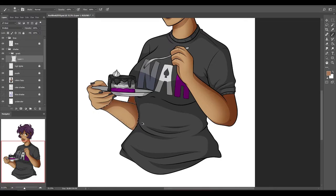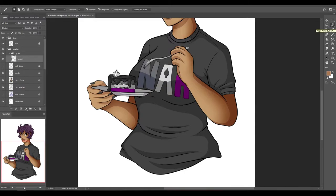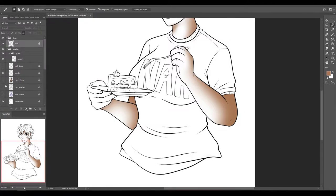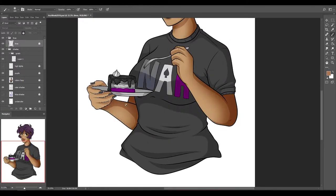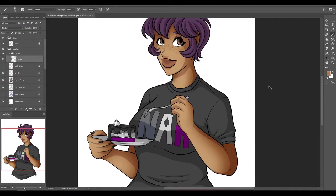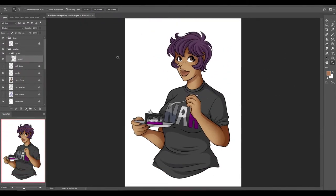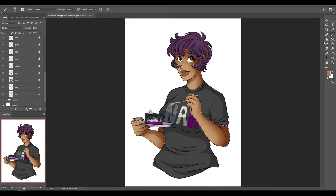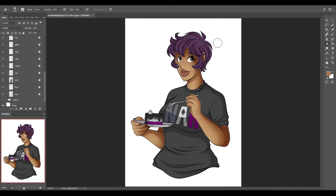Somebody else asked you mentioned asexuality is a spectrum what are some of the other identities on it? Well two of the more common identities are demisexual and gray asexual.